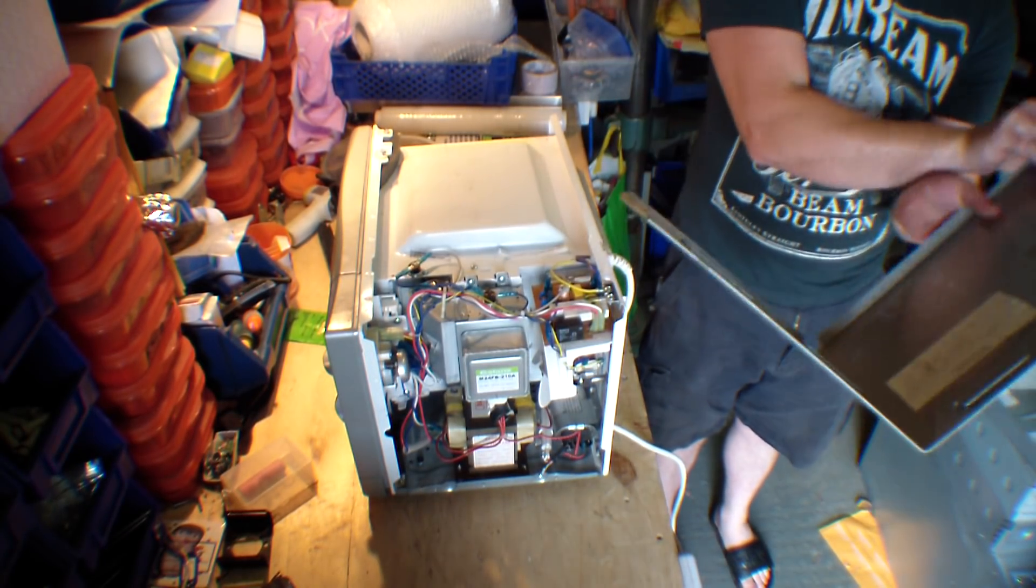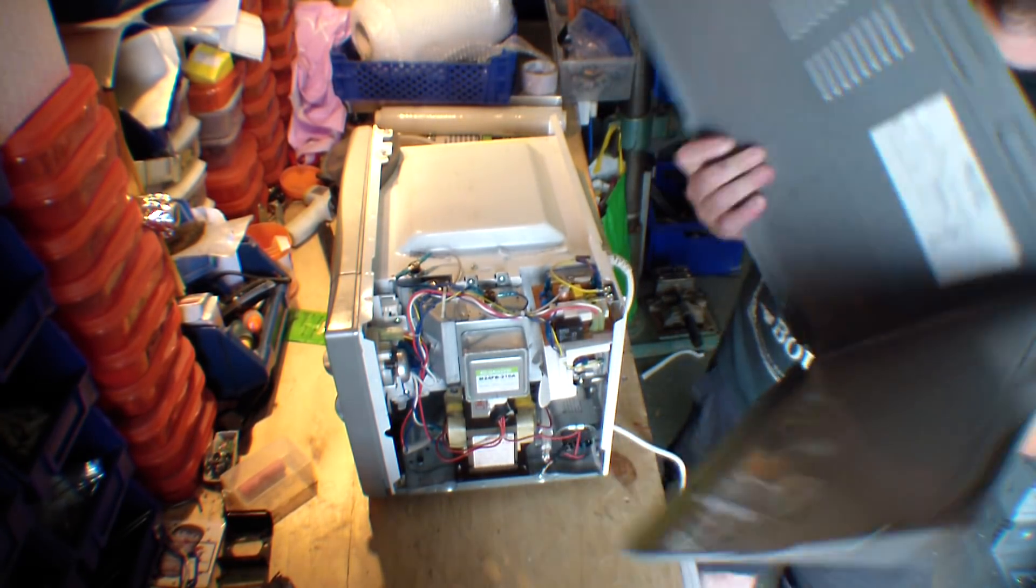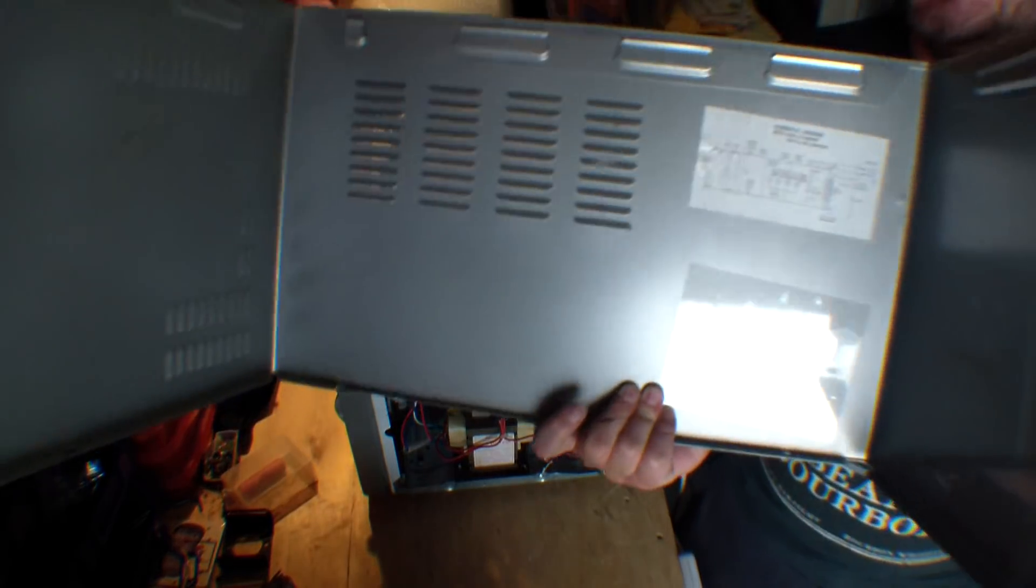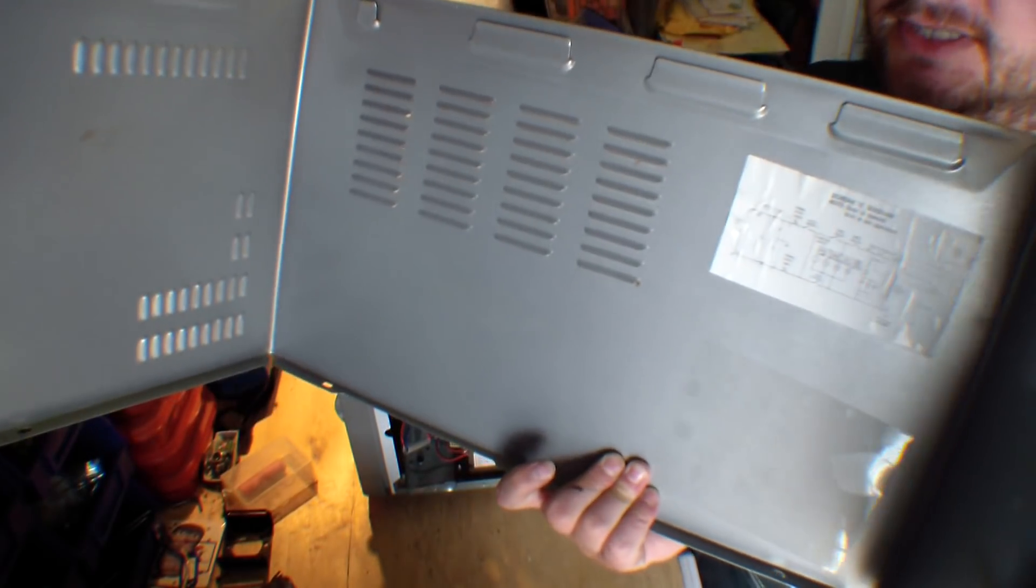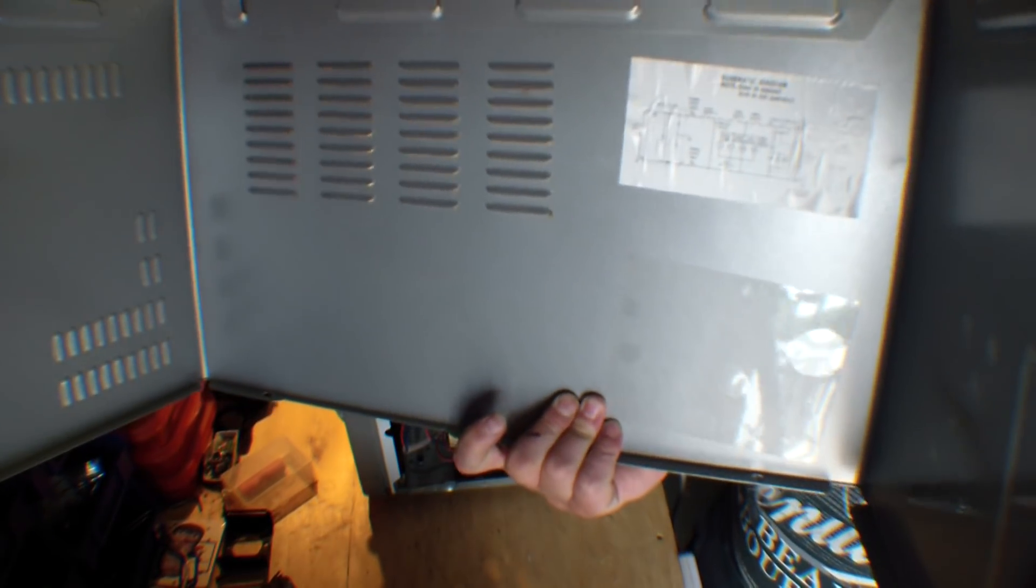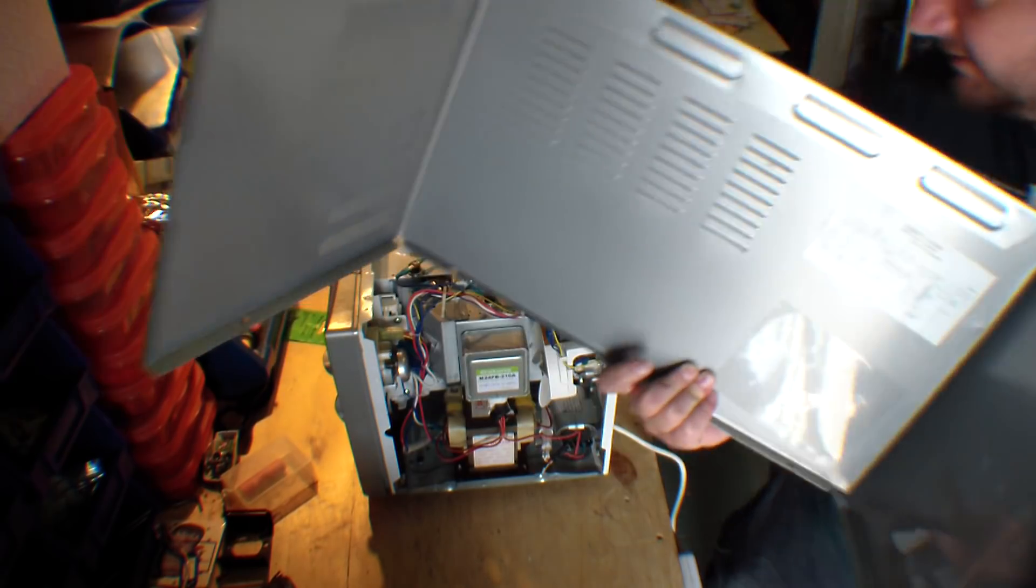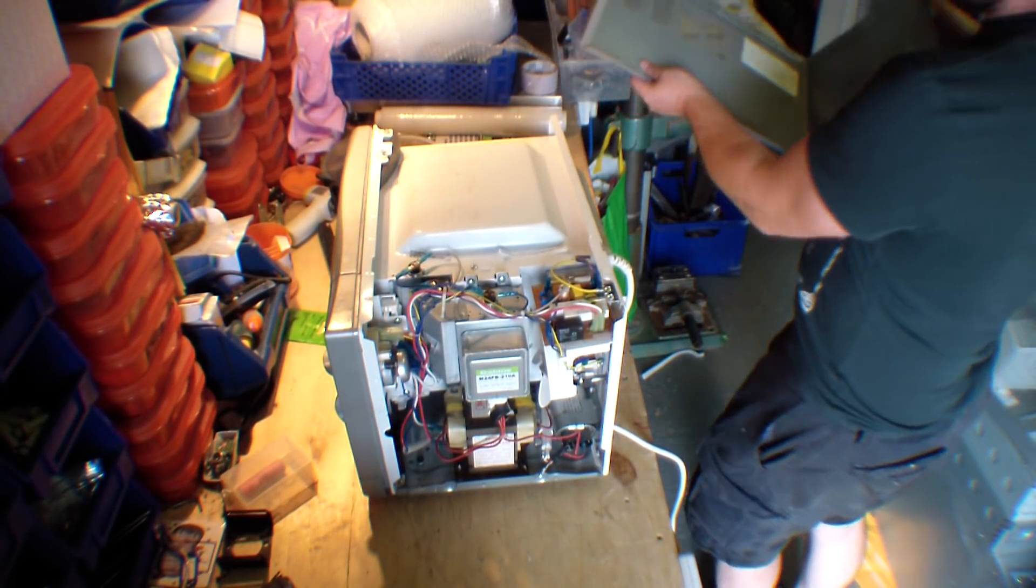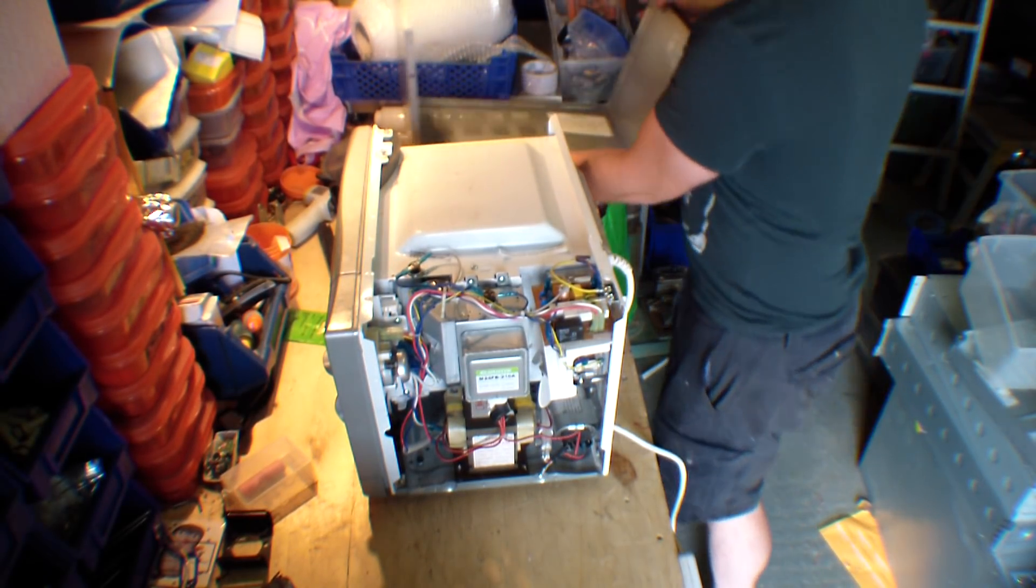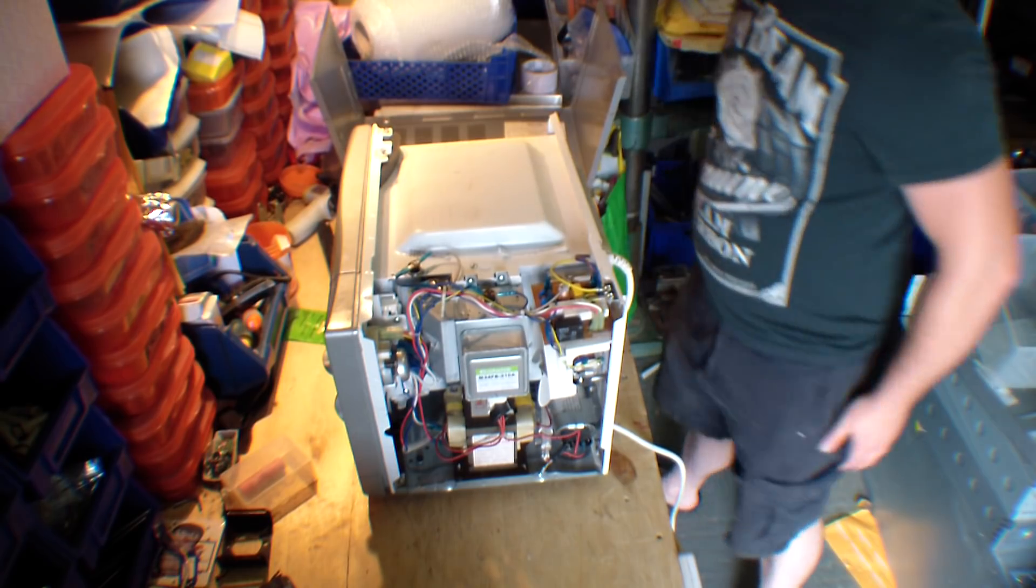Ah, that's nice of them. They've actually put, as you can see in the camera, a circuit diagram of what's in it on the case. Very nice of them.